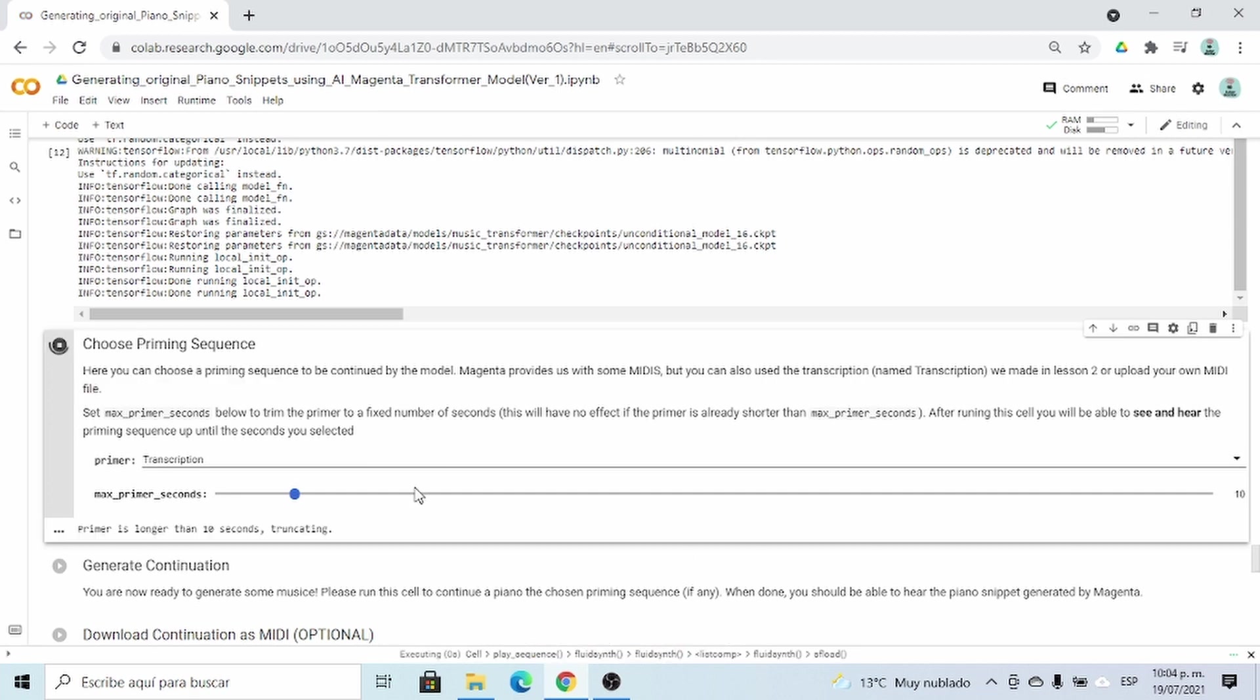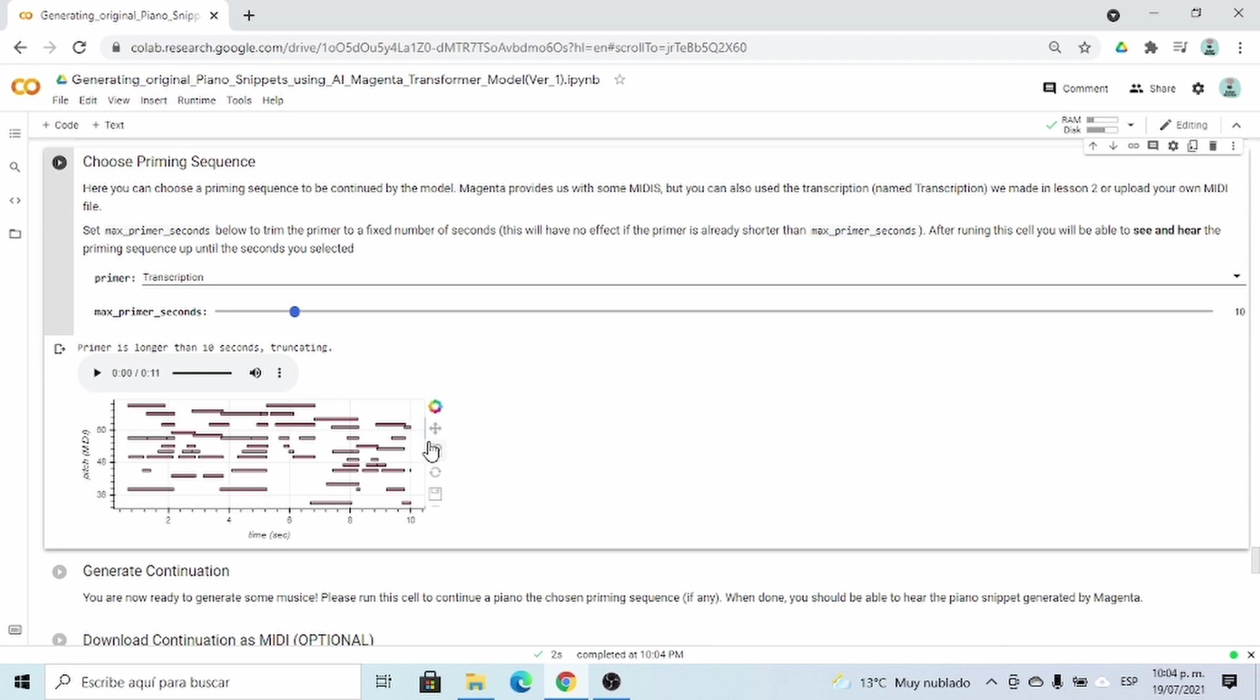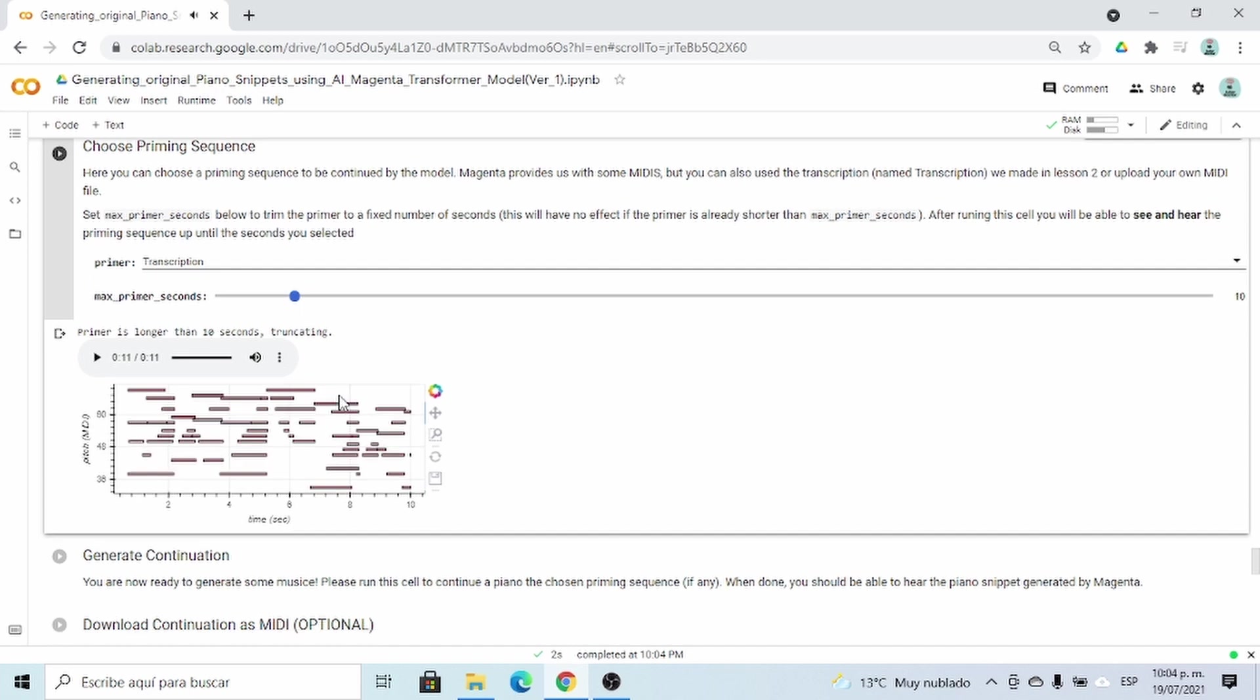And this is going to take some time also. Now it's ready, so we can hear the first 10 seconds of our transcription.